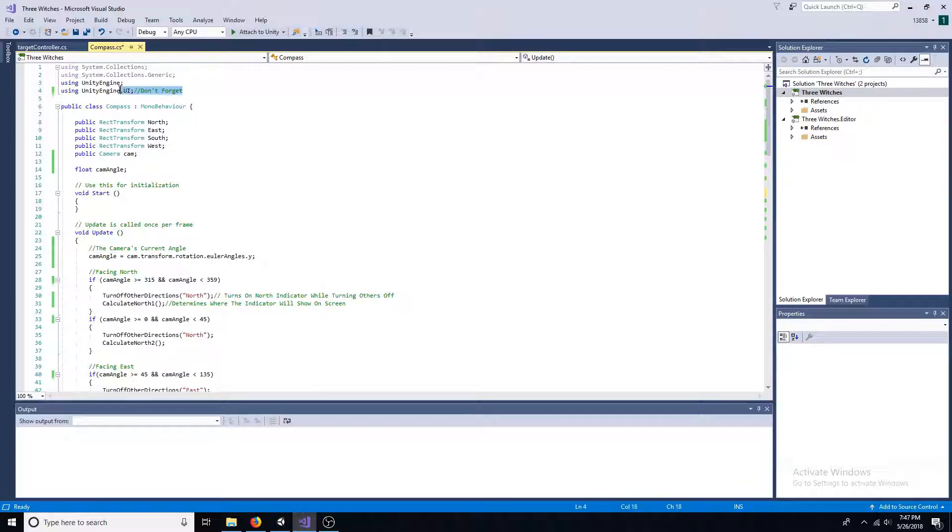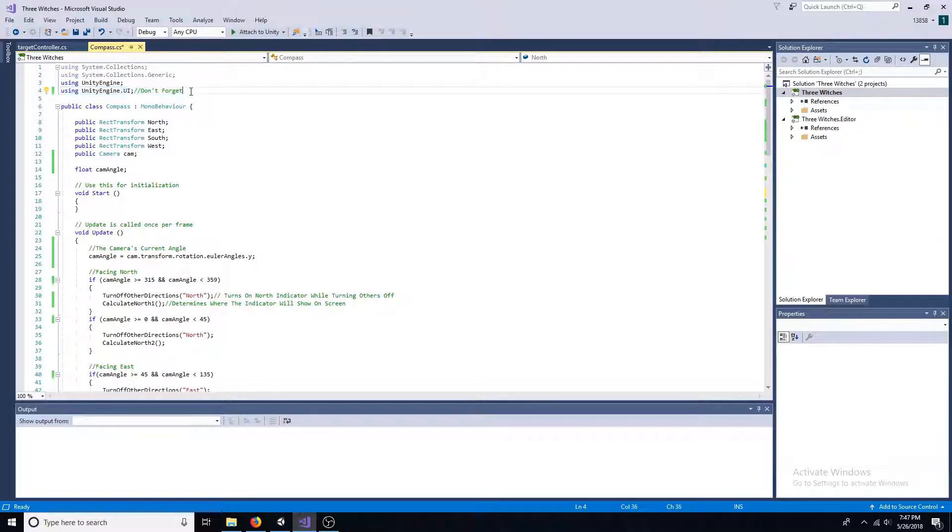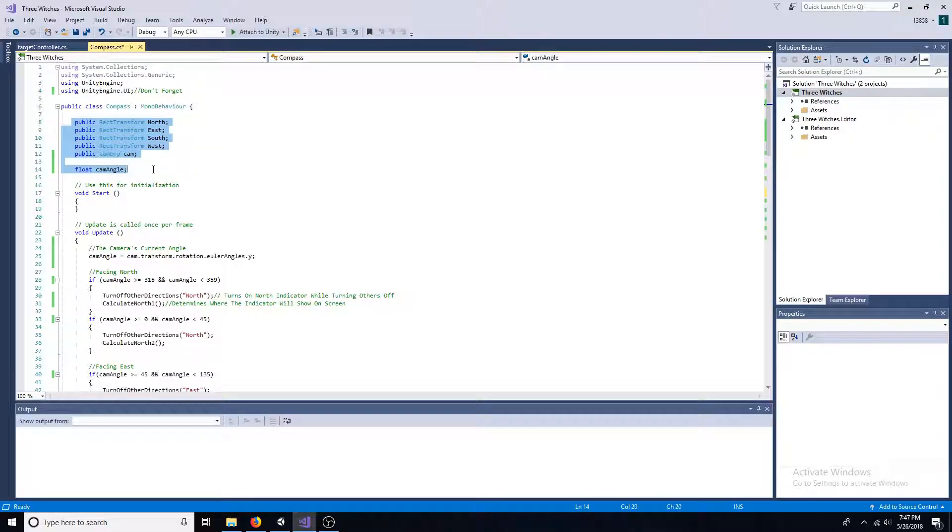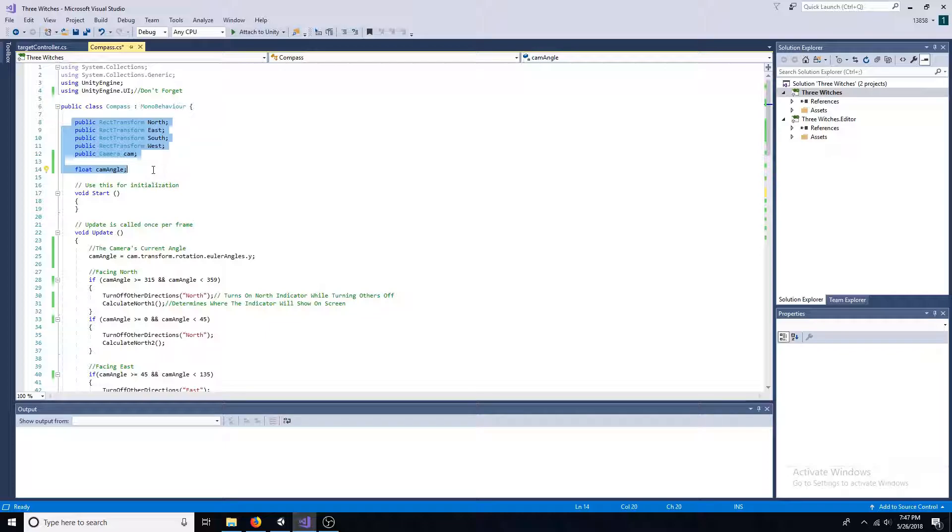Include unityengine.ui. Add a public rect transform for each direction. Also, add a camera and a float to track the rotation.